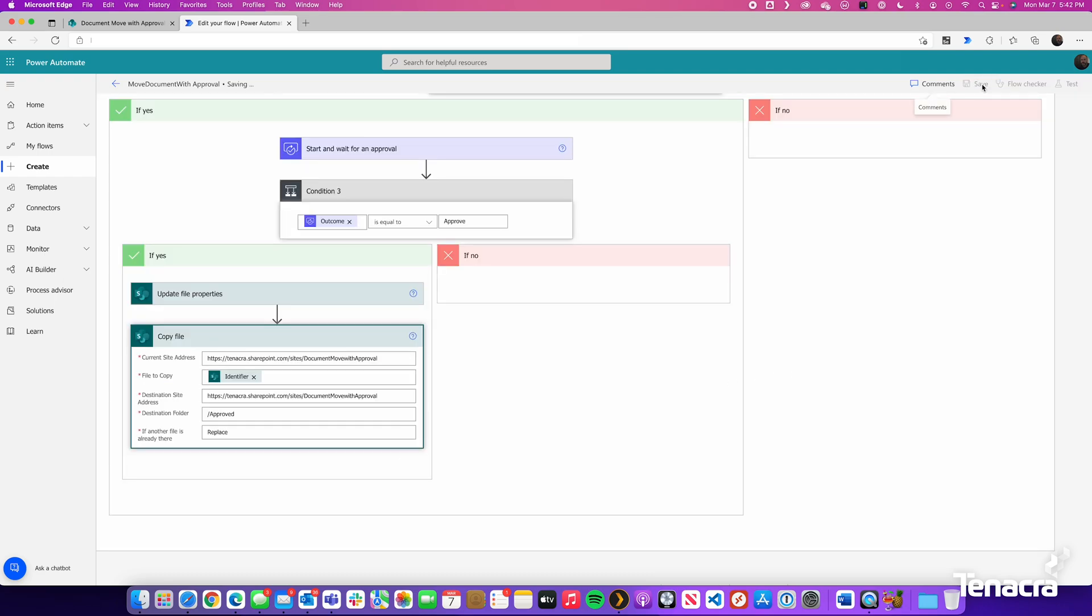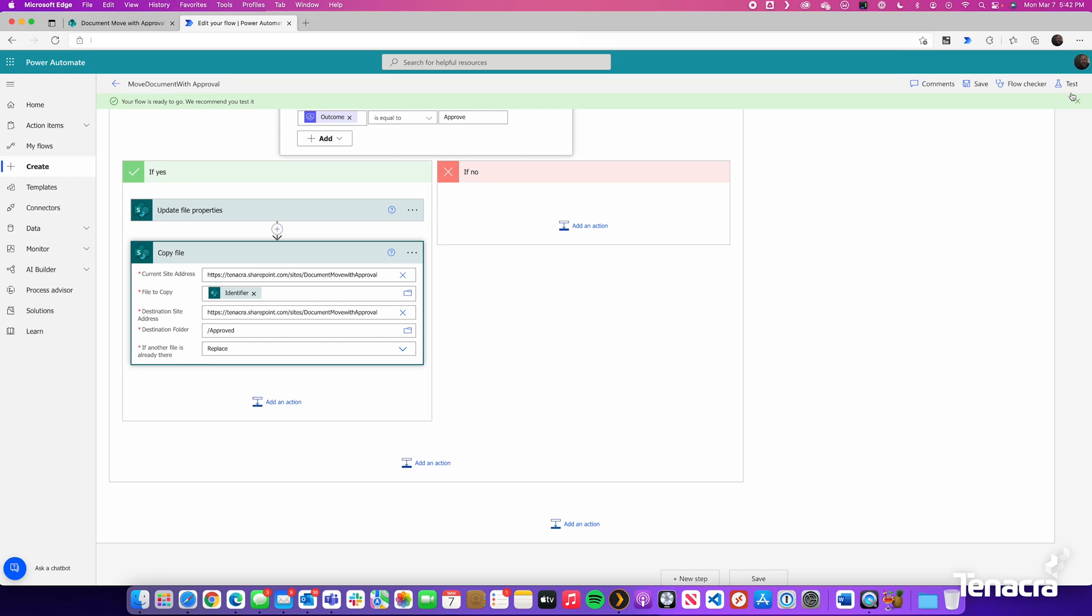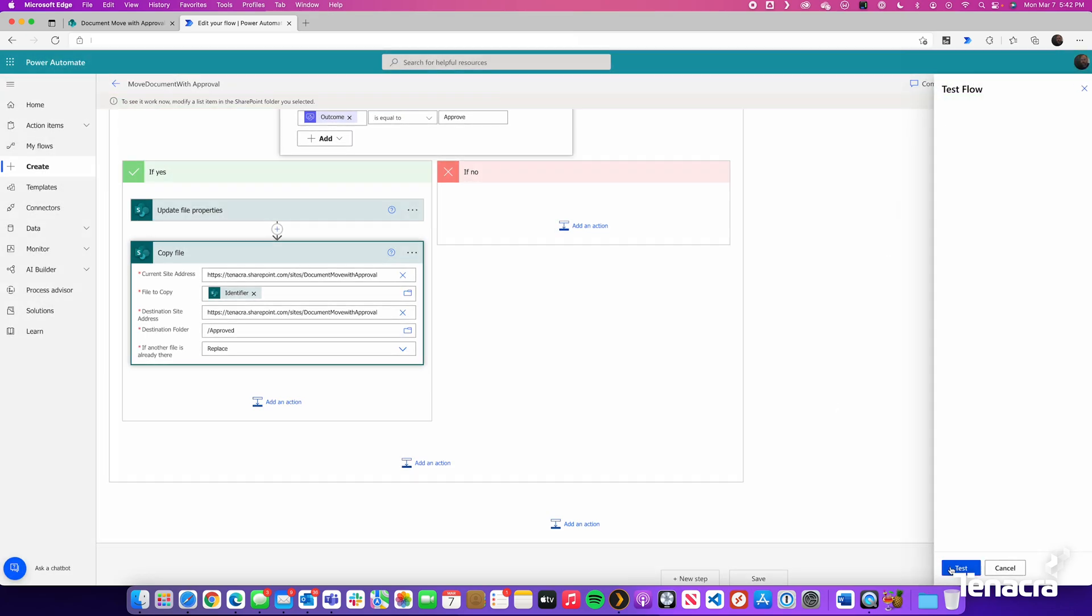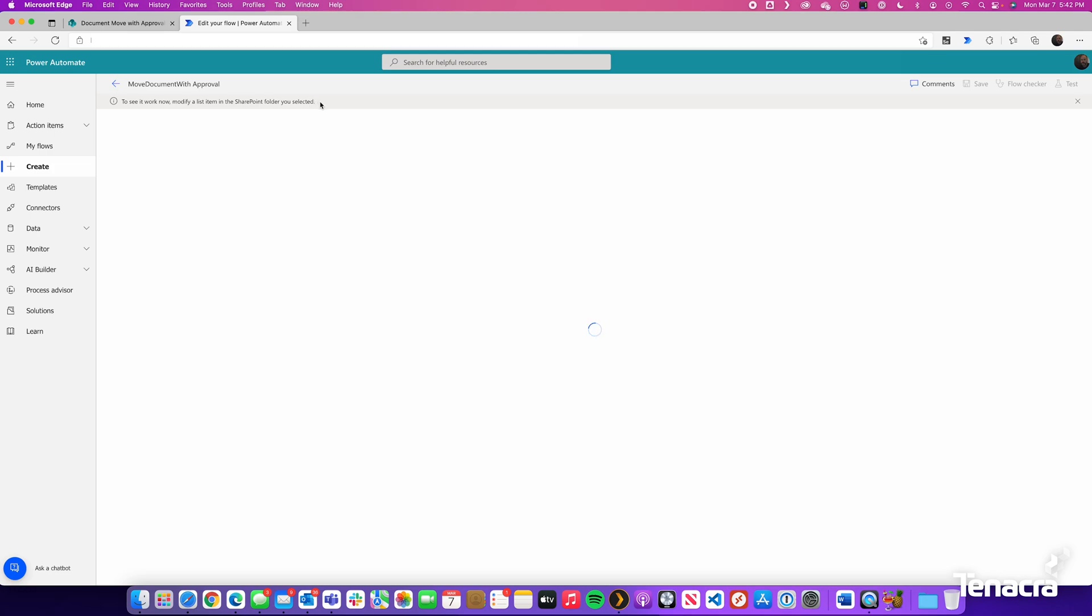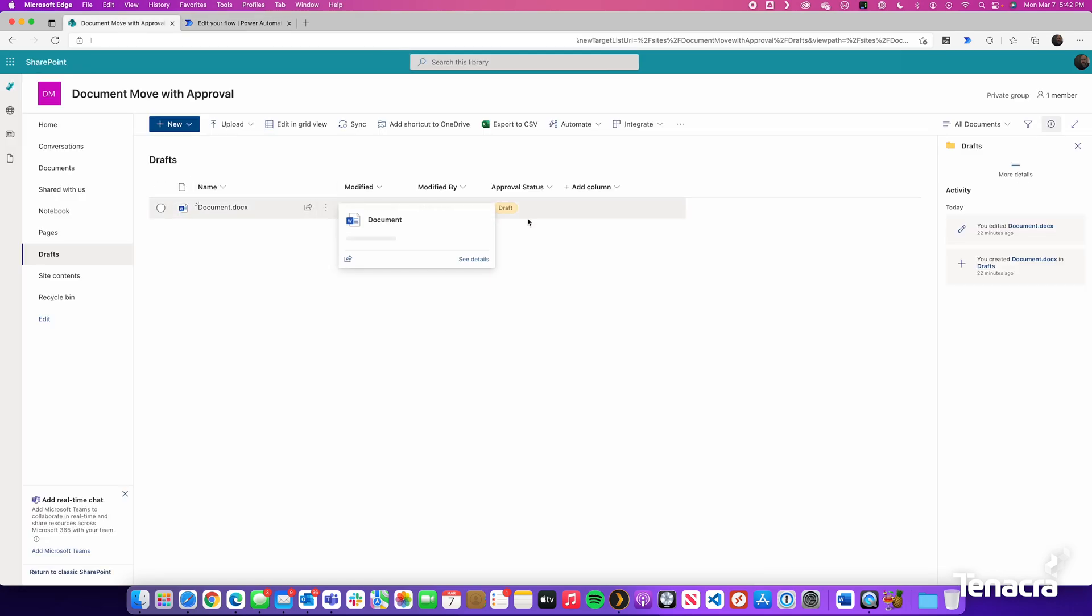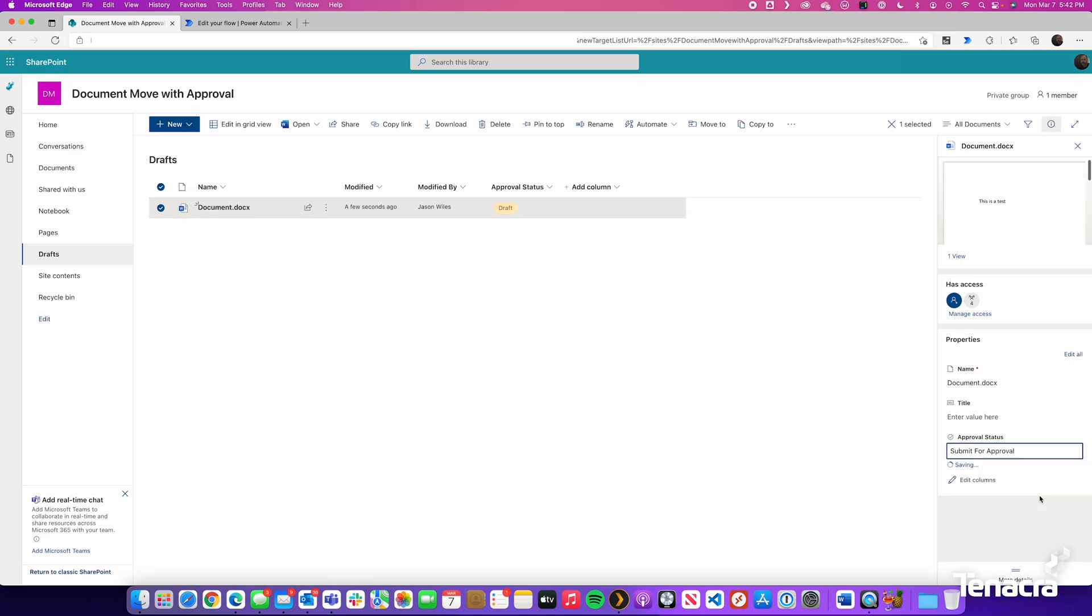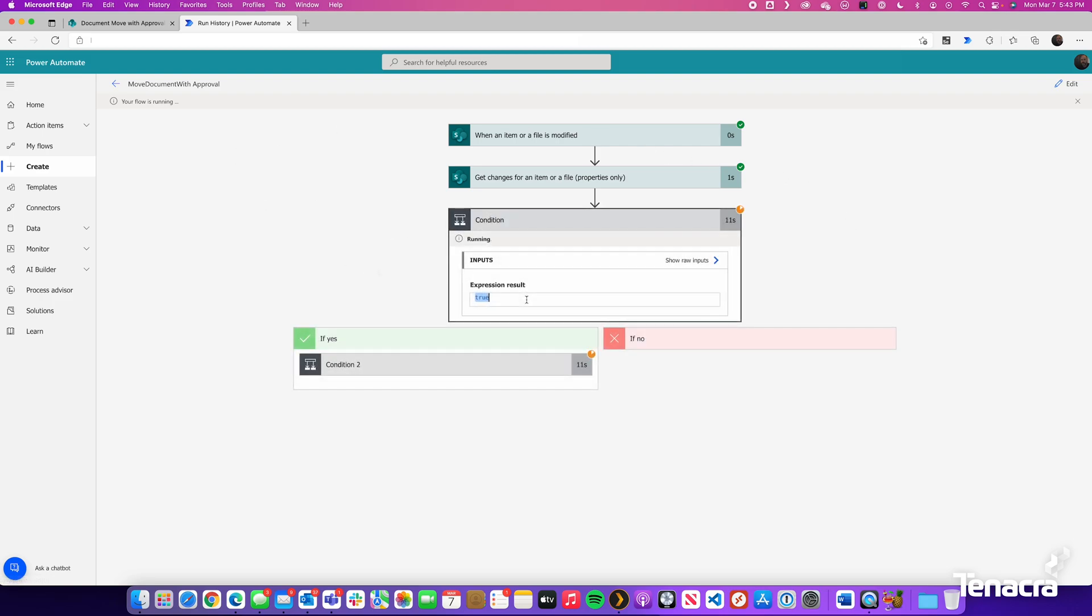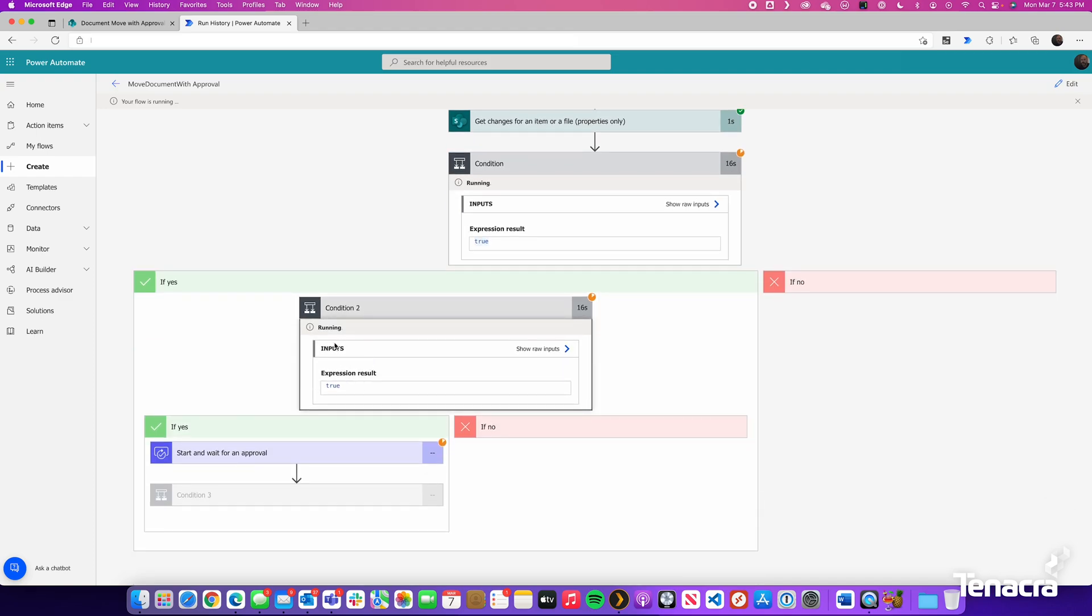So let us hit save and test this out. We already have a document in the drafts folder. Now let us test this. We will go to the test at the top right. And we will do a manual trigger. We will hit test. So right now it says to see it work now, modify a list item in the SharePoint folder you selected. So we will do that. We will go to the drafts folder. Select our test document. And change approval status to submit for approval. Let us go back to Power Automate and watch it run. So now it says that the approval status column has changed. So therefore it went to the yes. Was it changed to submit for approval? True.